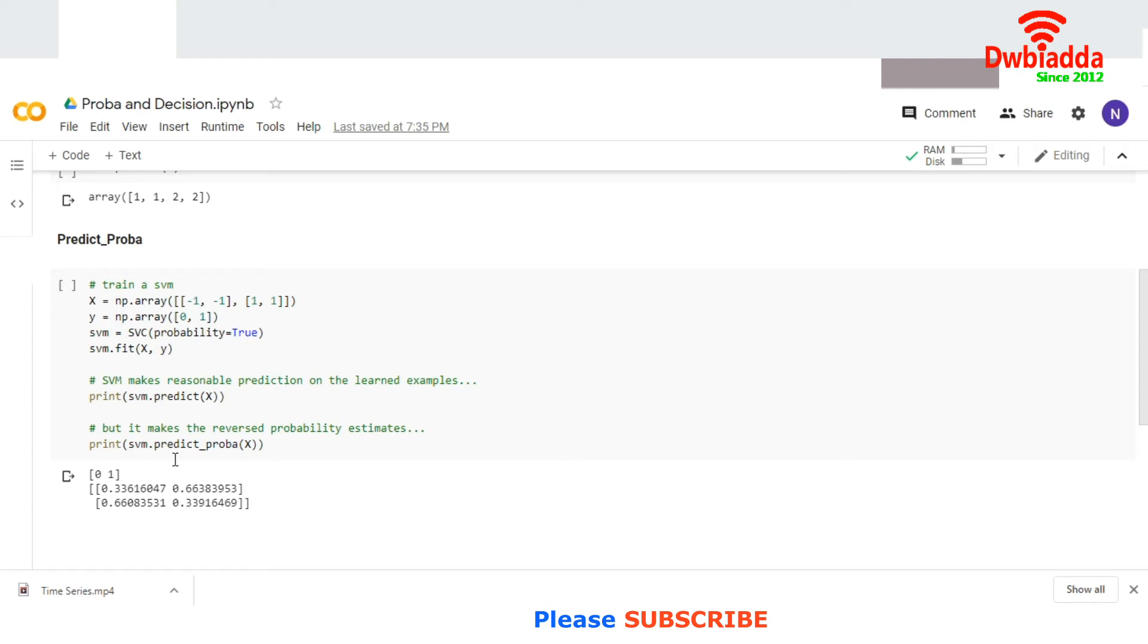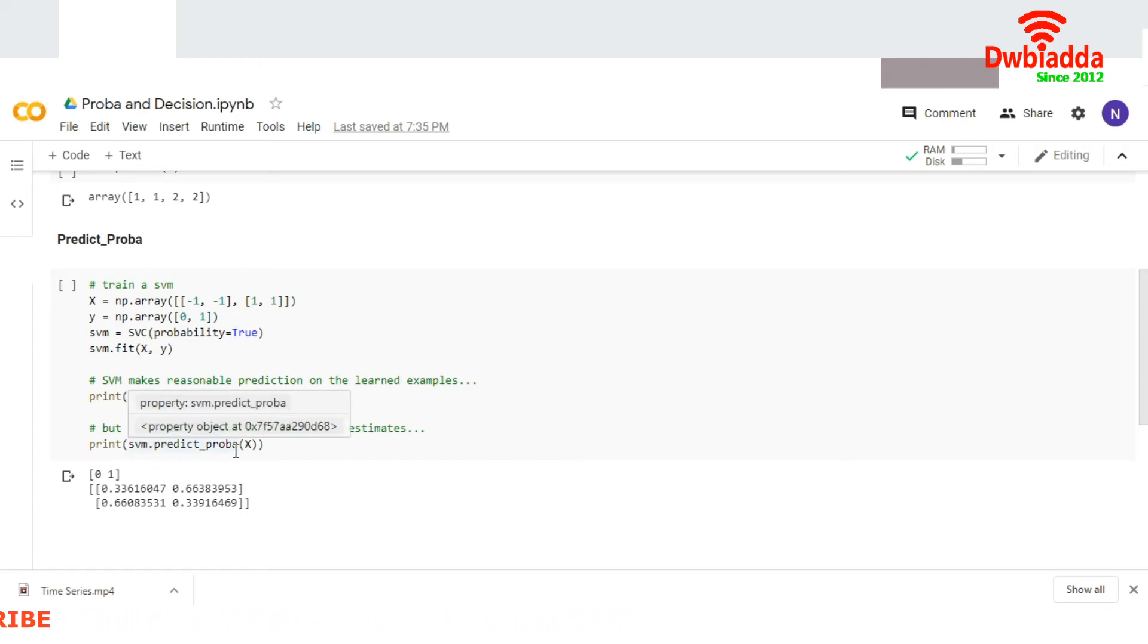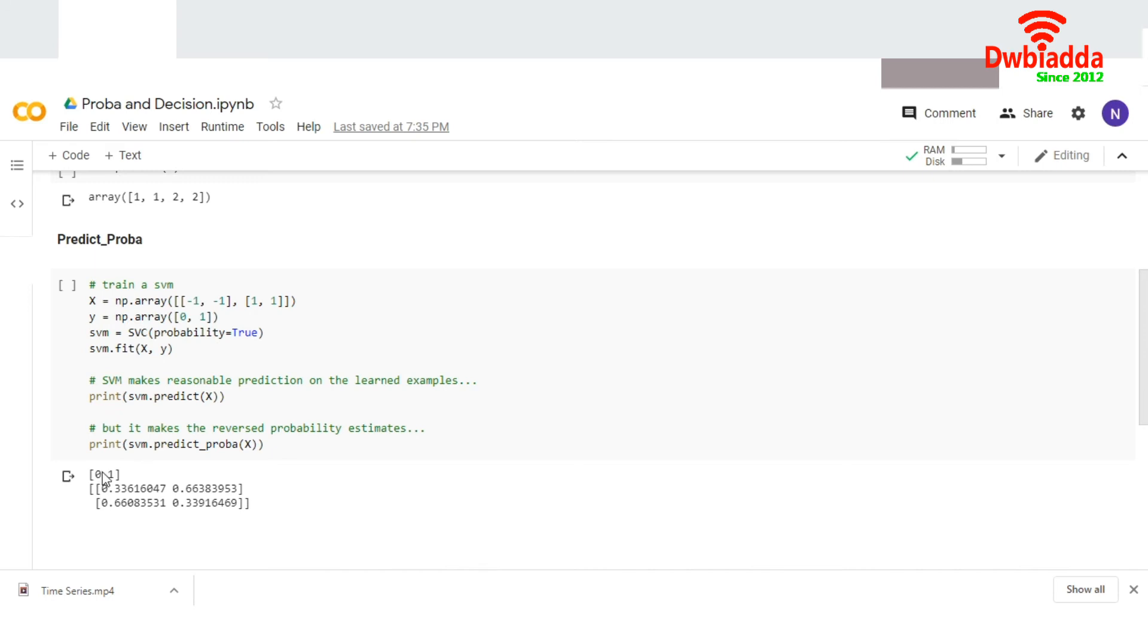Then I used probability estimates using predict_proba. If you look at the difference between both of them here, decision function predicted only single values—the distance between the class and the hyperplane.